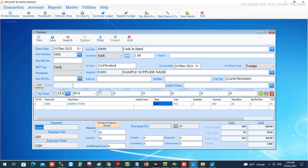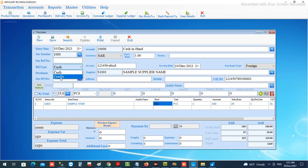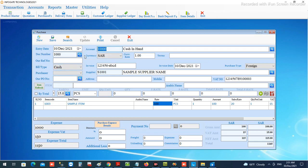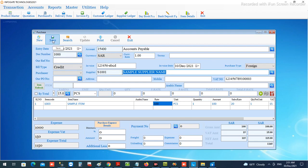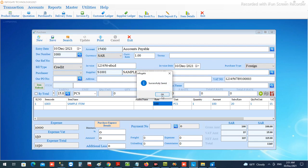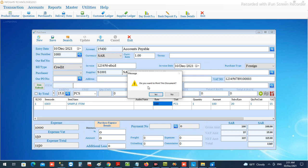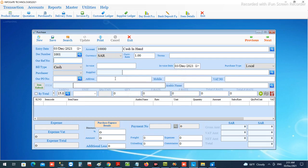These expenses will be divided and applied to each item's cost, helping you keep the cost of each item clearly. Once all entries are OK, you can choose the bill type — either cash or credit. If cash, it will affect the cash account directly in the chart; if credit, it will affect the payable account under the supplier's ledger. Then save the document — once saved, it will ask to print; you can print or press no.